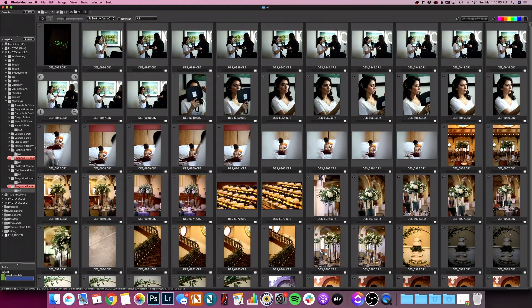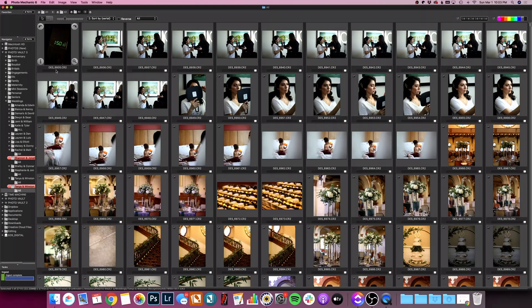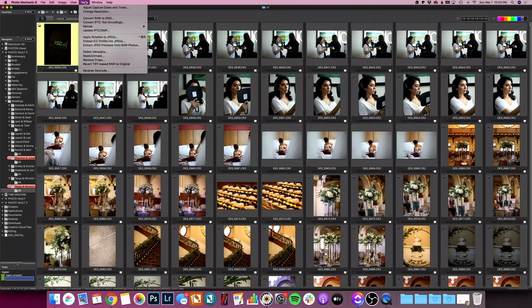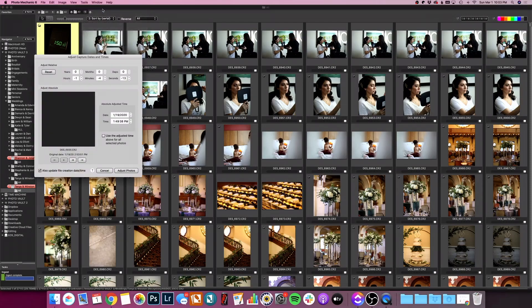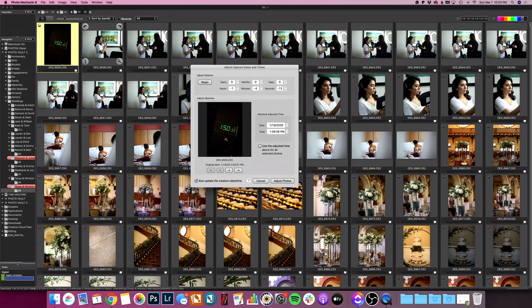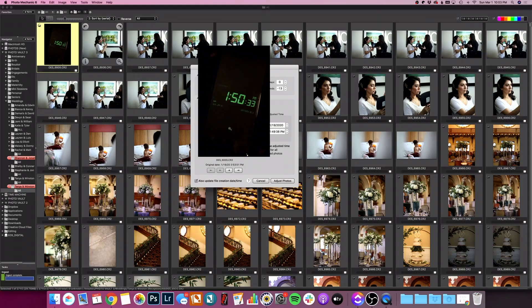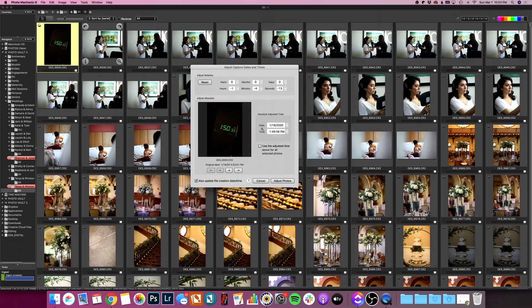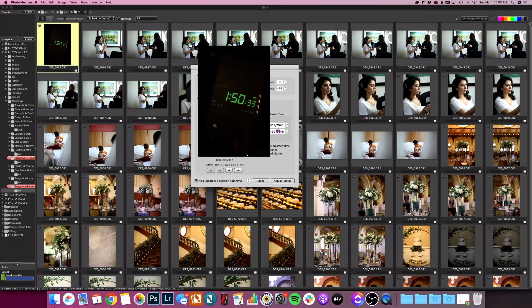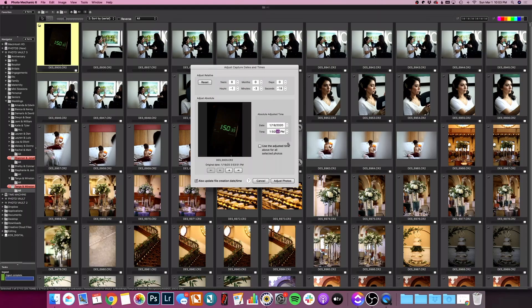I'm going to scroll to the very top and we're starting off with my first camera. You can see that here in the file name DES underscore is one of my cameras. So I'm going to click on the photo of the clock that I took a photo of. I'm going to click on tools, adjust capture dates and times. I am going to take this window that popped up and I am going to use this number from the photo that I took and I'm going to type it in here. So 1:50:33 PM, making sure the date is correct. It sure is.